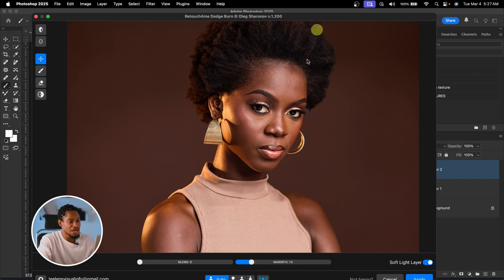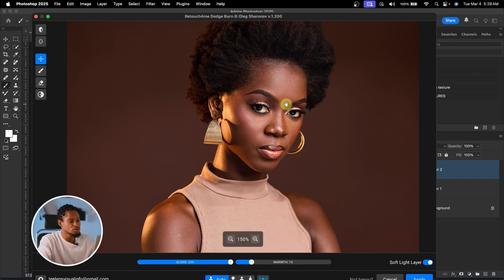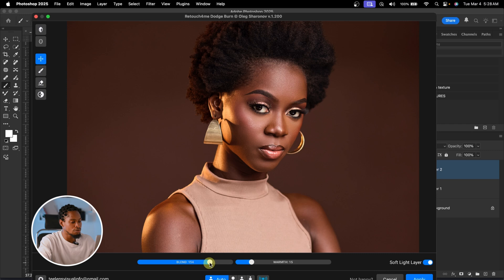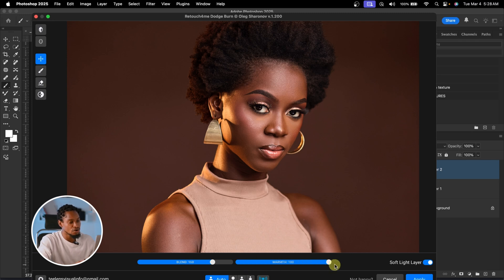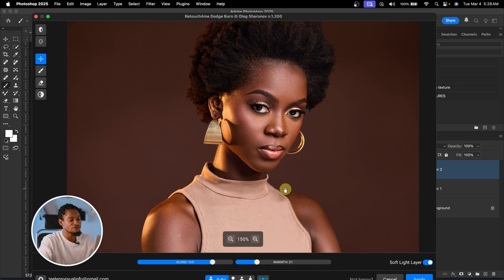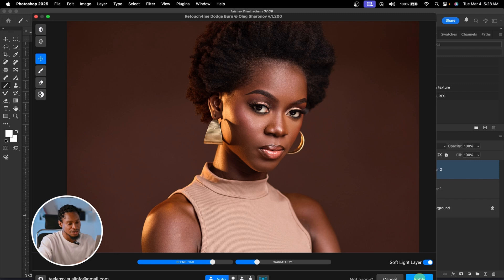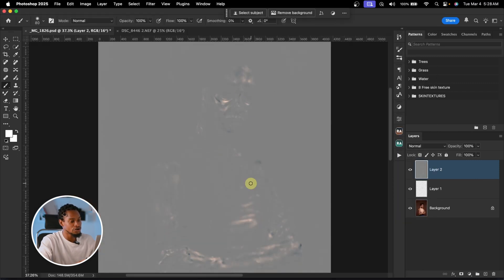Right now it's on zero, so no smoothing applied. If you take it up to 200 it's too smooth. I find 150 to 170 always works well, so let's leave it at 160. You can also add warmth to the areas you dodge and burn — 20 to 25 always works for me. Then choose to create a soft light layer and click Apply. You can see where it dodged and burned.